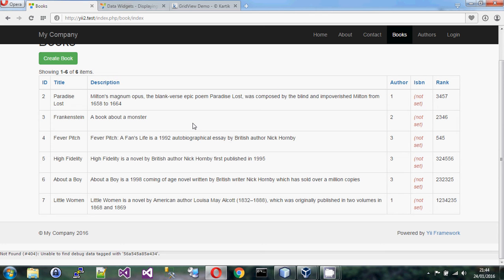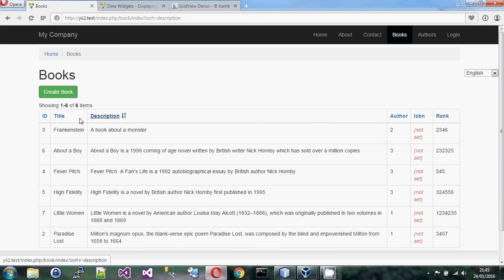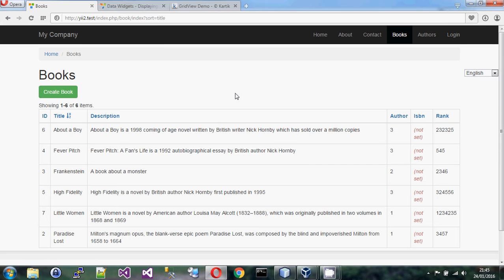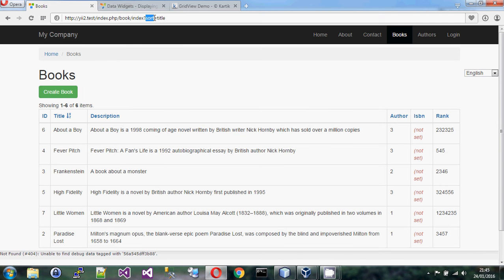One thing that's quite interesting is you get sorting automatically. If you click on the column headers it will sort the grid. It uses a query string parameter called 'sort' and gives it a column name. Deep under the covers, when the active data provider runs, it sees that sort parameter and automatically sorts. That happens automatically and for most people that's going to work fine.